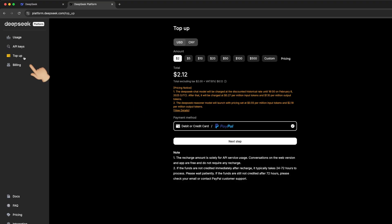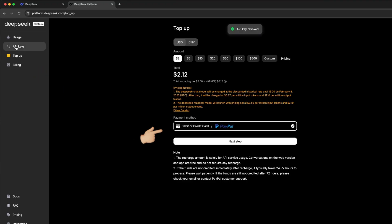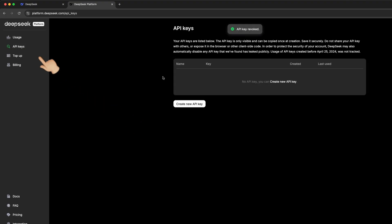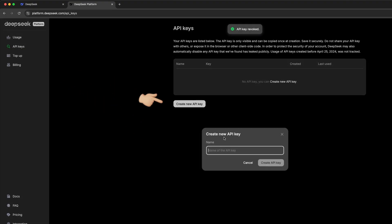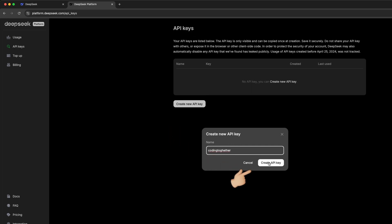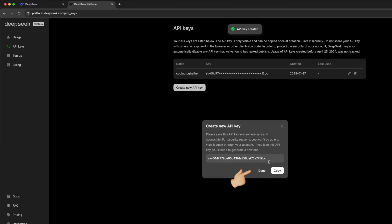To use the API, we need to go to the Top Up tab and add some money to our account. Here, you can choose between different payment methods to recharge credit. In the left tab called API key, we can now create our first API key. Press create new API key, and then enter a name and press create API key. Copy and cache it somewhere we need it soon.